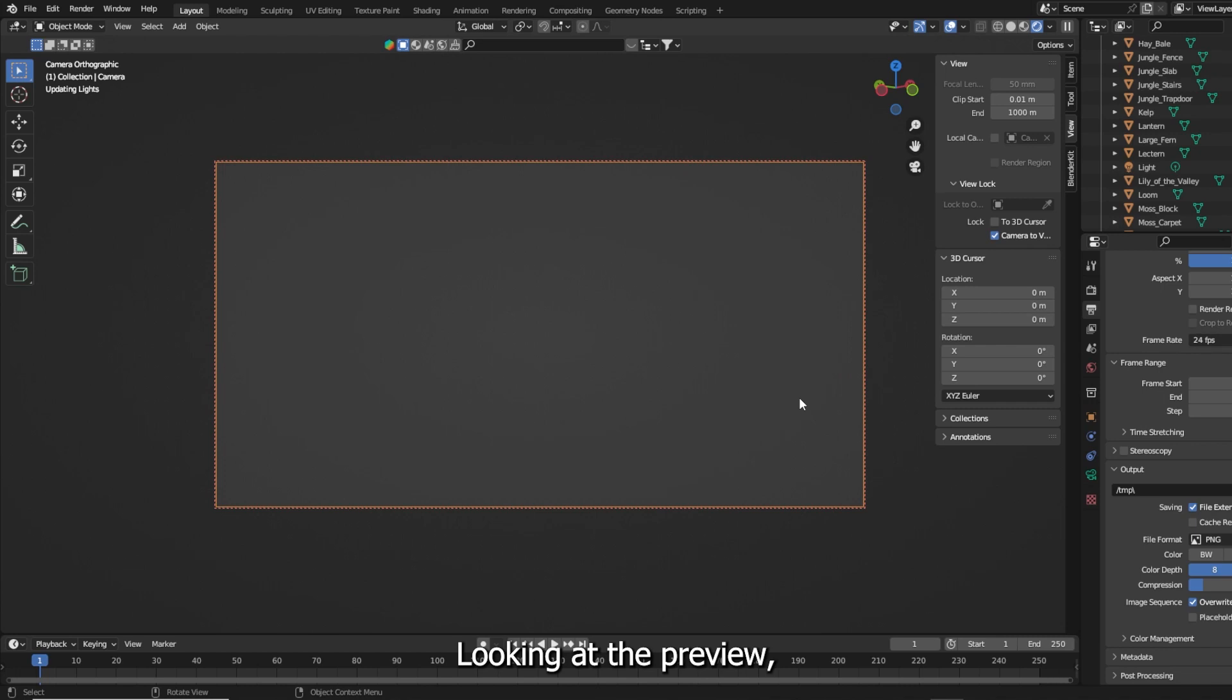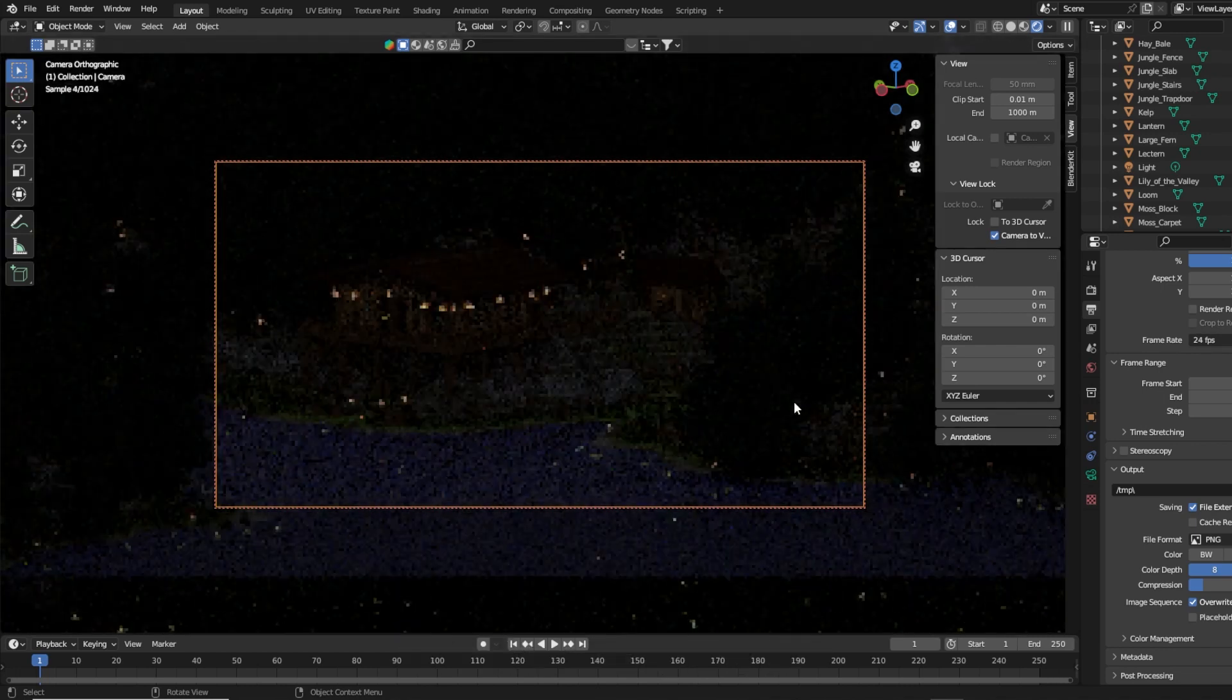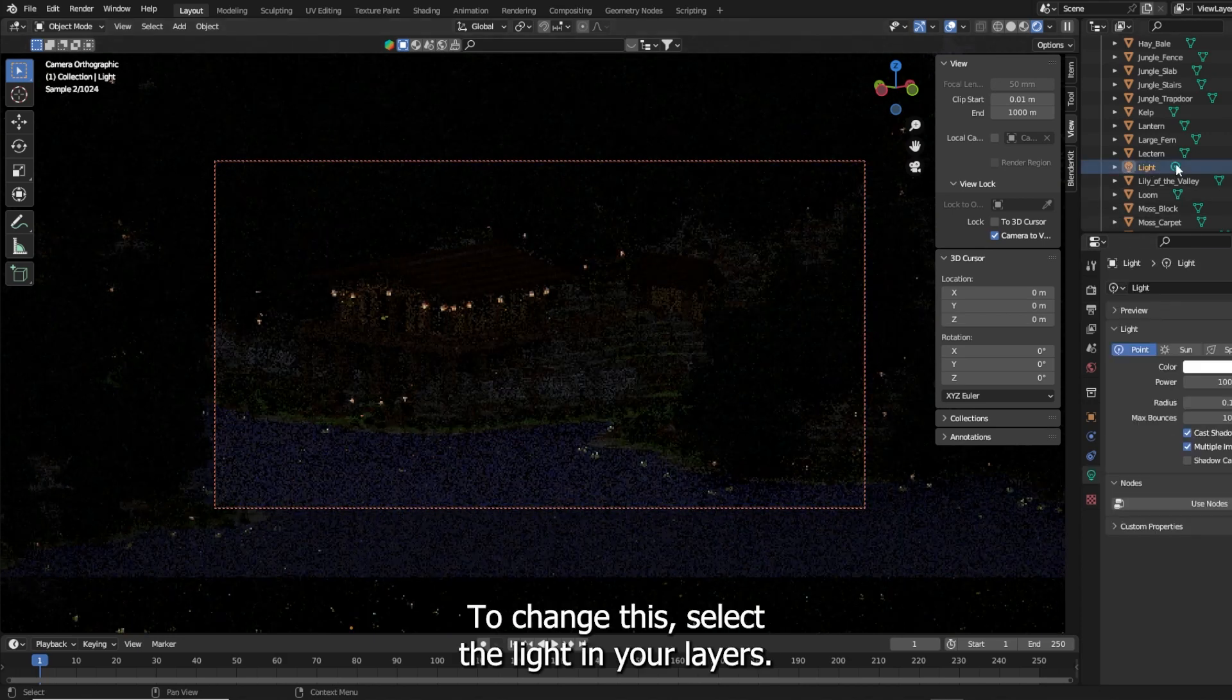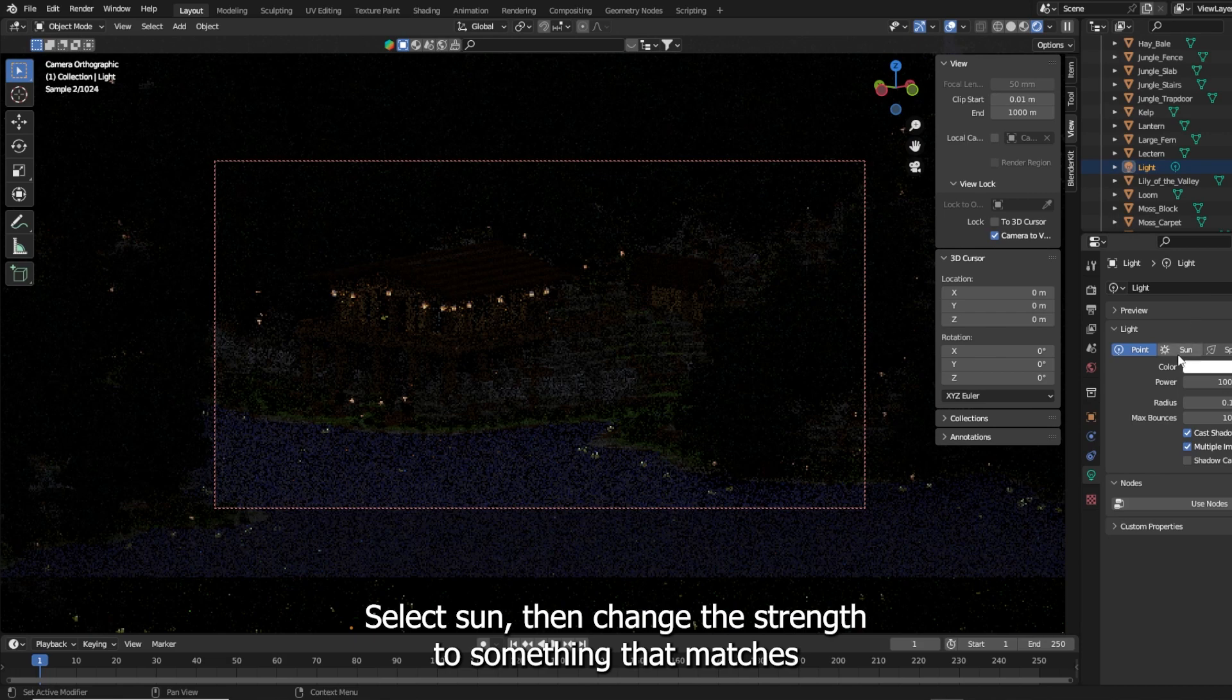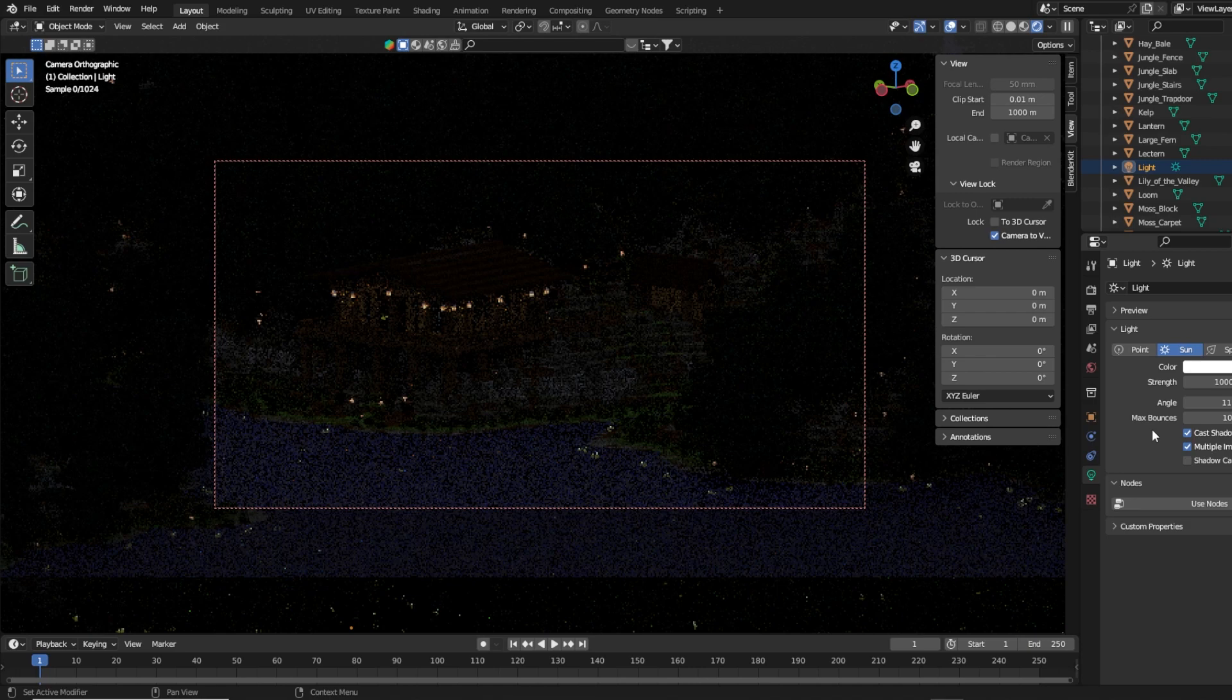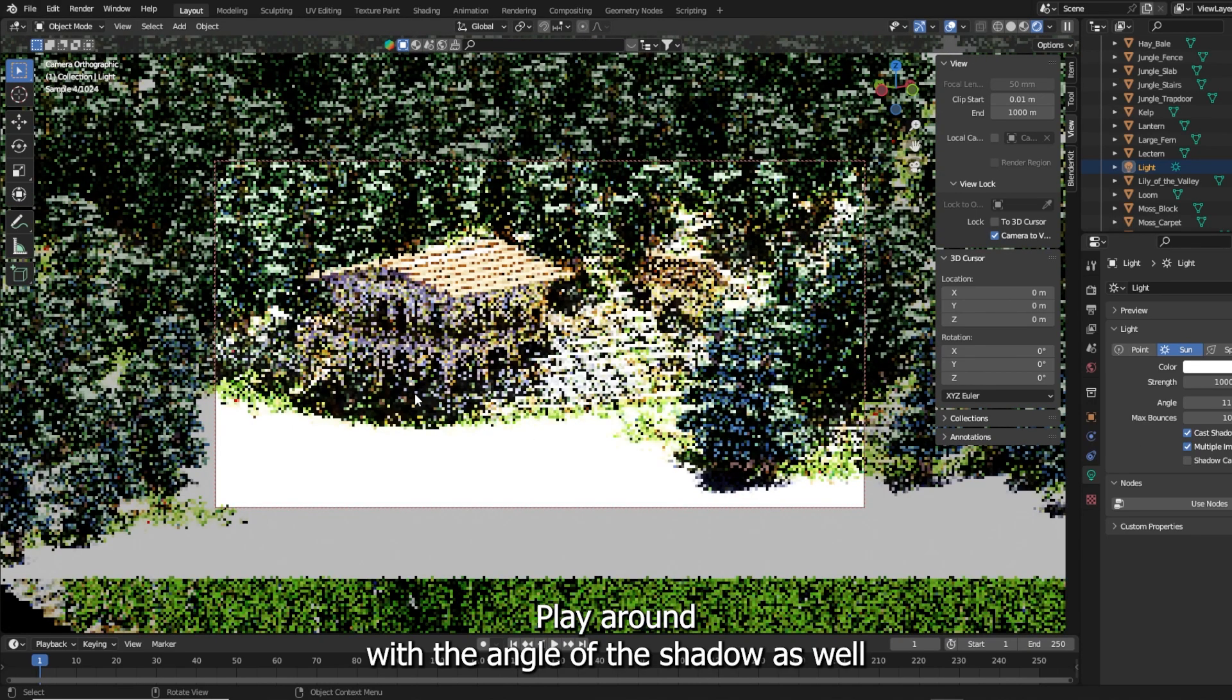Looking at the preview we can see that our scene is still very dark. To change this select the light in your layers. Select sun then change the strength to something that matches what you are looking for. Play around with the angle of the shadow as well.